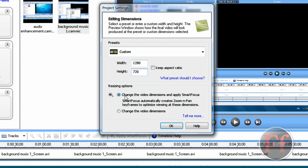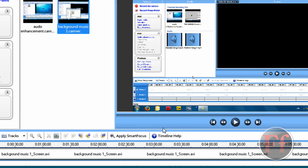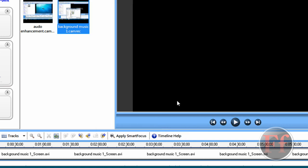And with resizing options, you can either use Smart Focus where it zooms automatically, or change the video dimensions yourself. I do it myself. So just do okay.